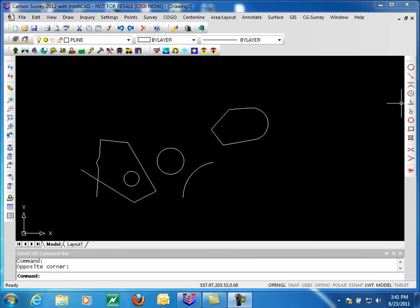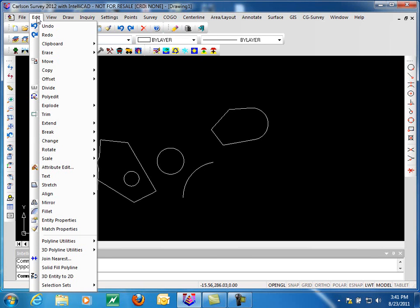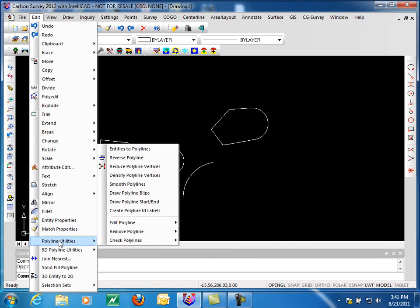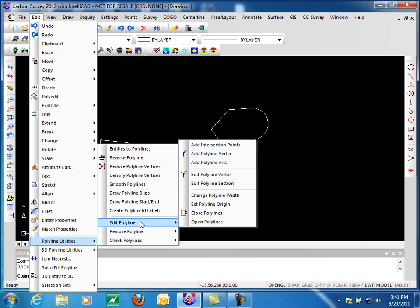Welcome to part 2 of 2D Polyline Utilities. In this part, we'll be looking at 2D Polyline Utilities found on the file menu under Polyline Utilities that are listed on the Edit Polyline Flyout.